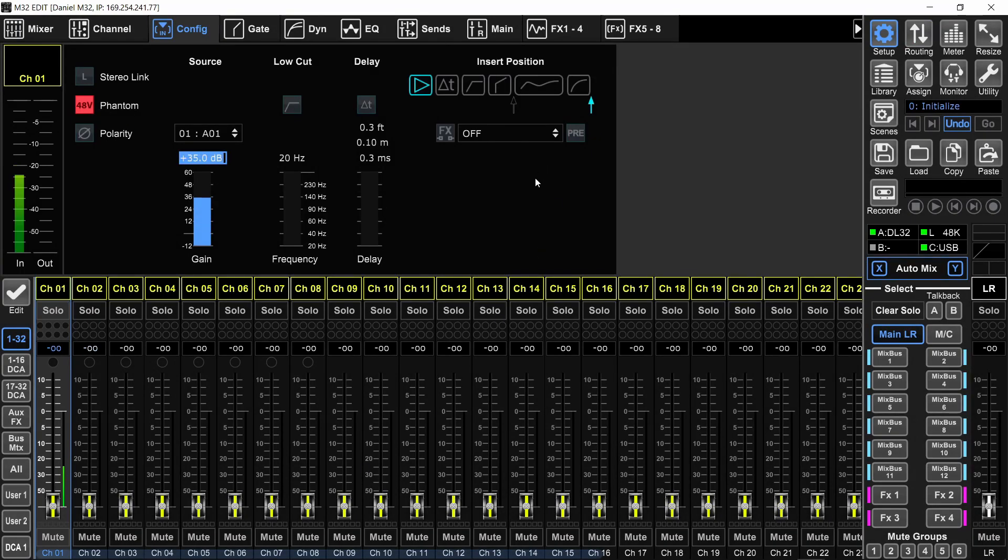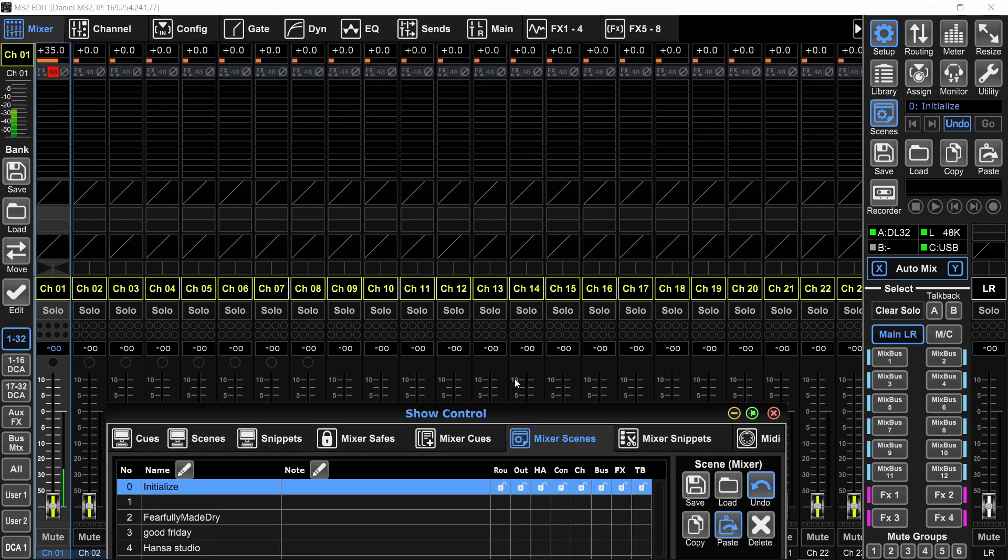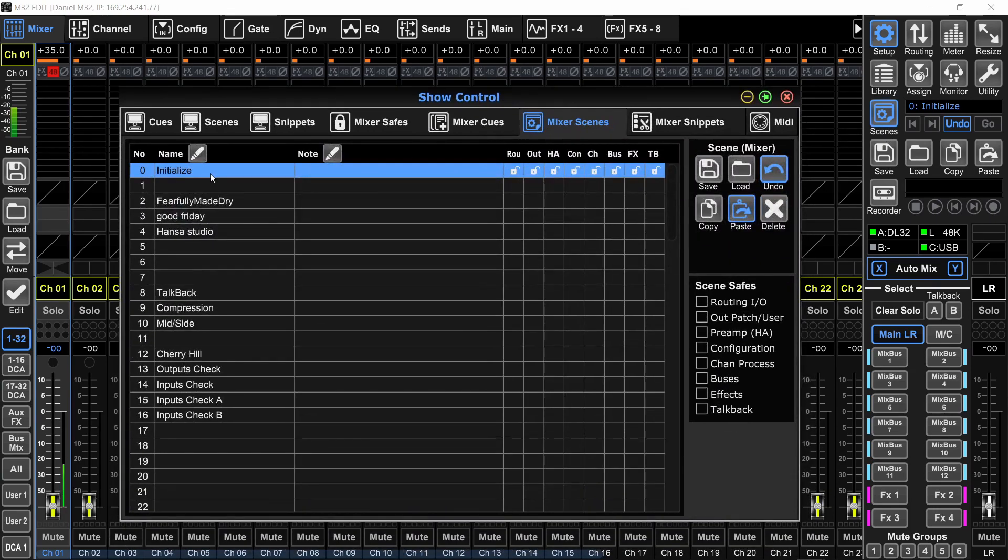As you can see, everything is saved on that scene. Whenever I need to initialize the console, I will just load that scene that is called initialize and it's saved on the first slot on the mixer itself.